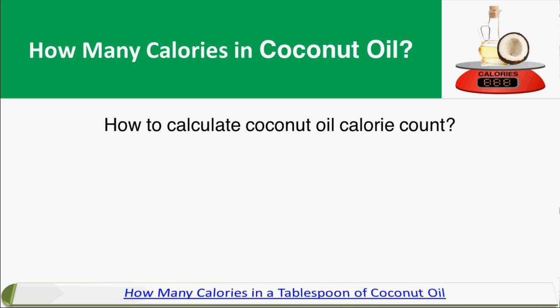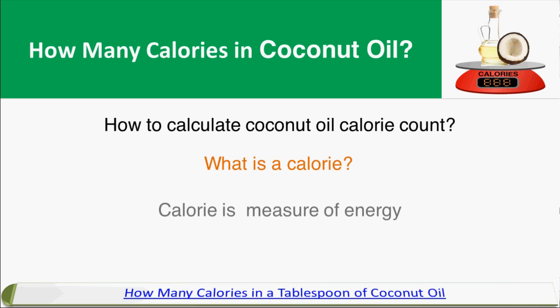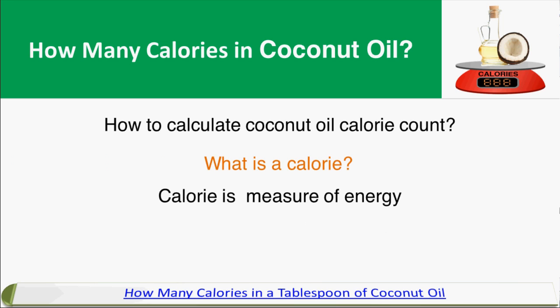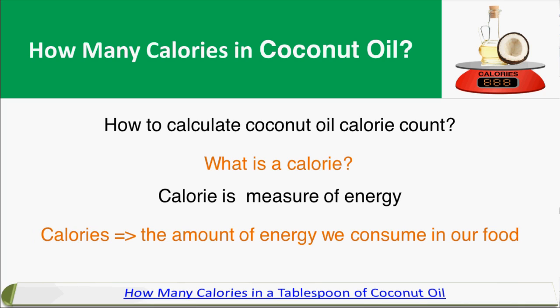How to calculate coconut oil calorie count? But first of all, what is a calorie? A calorie is a measure of energy. The simplest way to understand calories is that it's basically the amount of energy we consume in our food — how much energy is in the food we put into our body, represented by the unit calories.